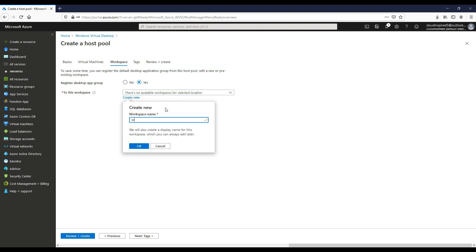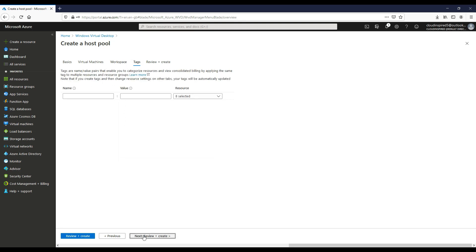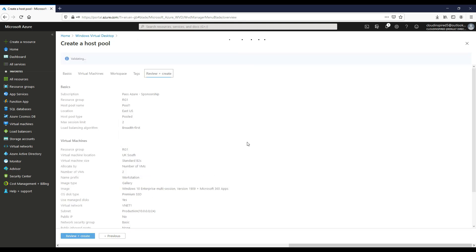Let's also create a new workspace name here if one doesn't exist already. If we click OK and then click Next, and then review and create our host pool.